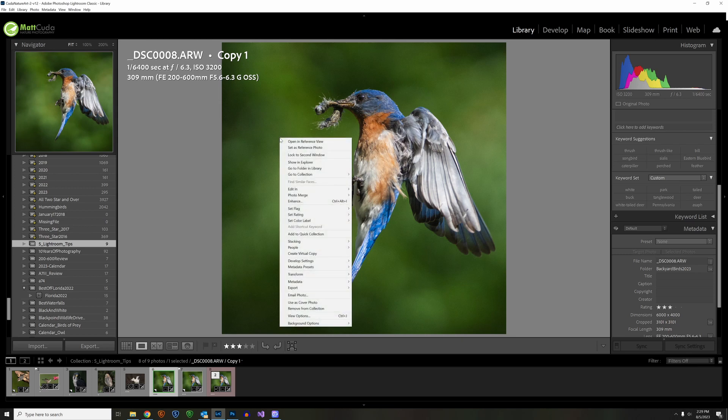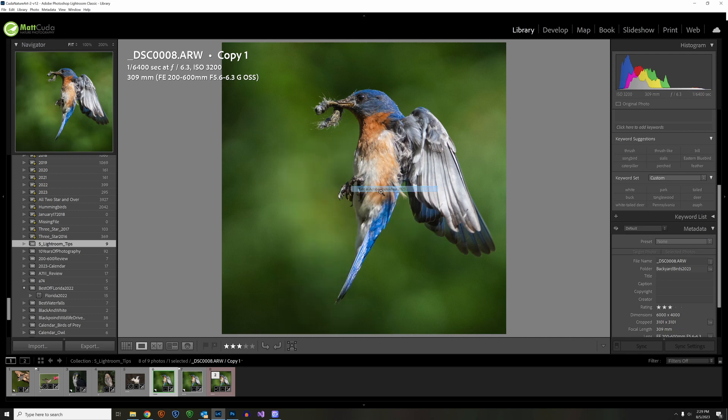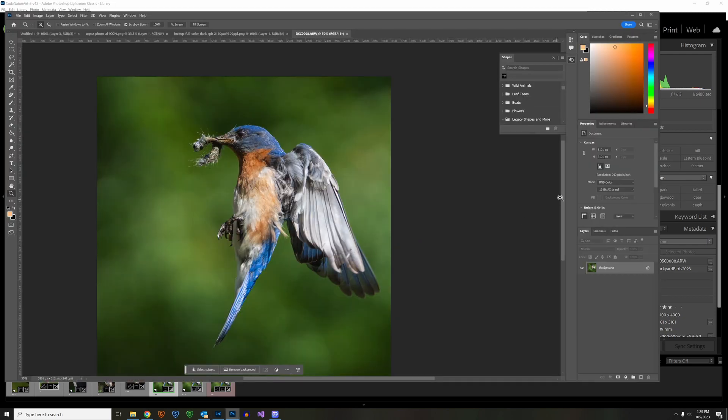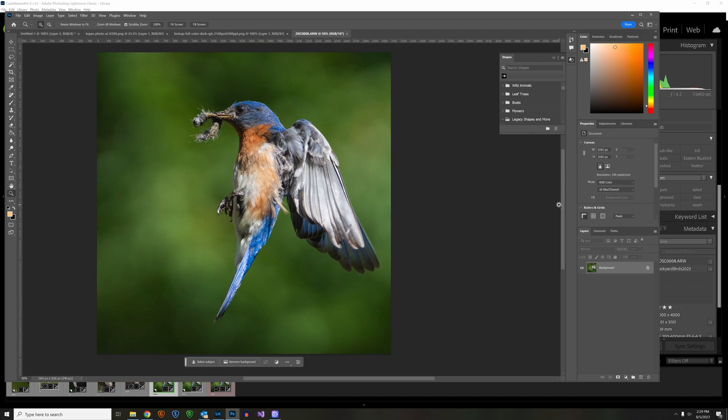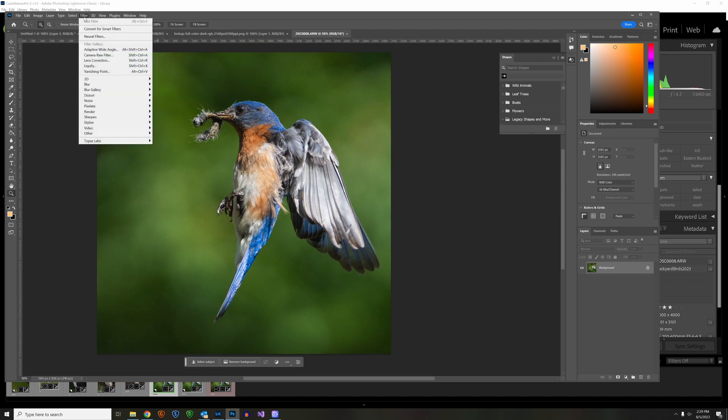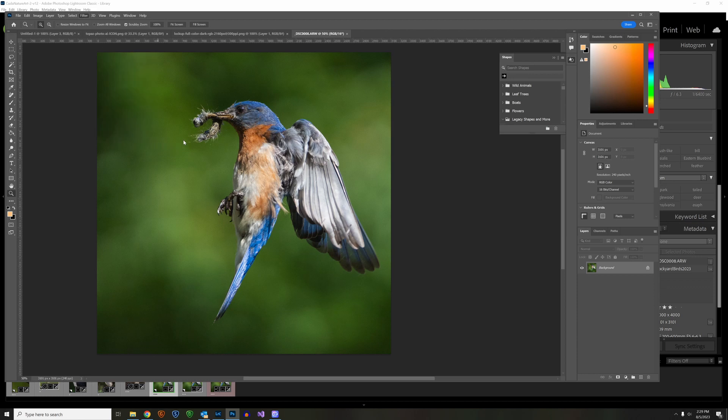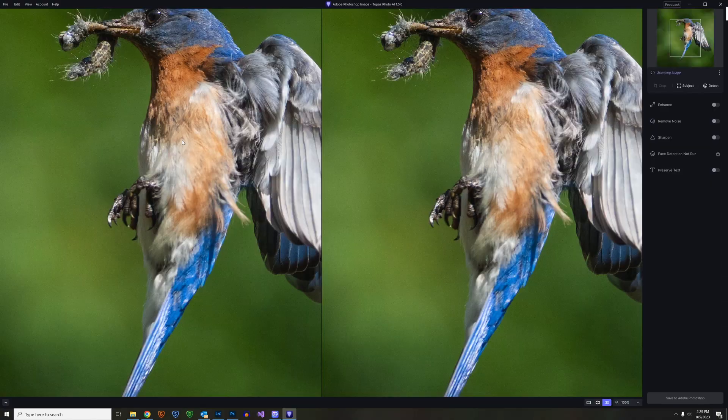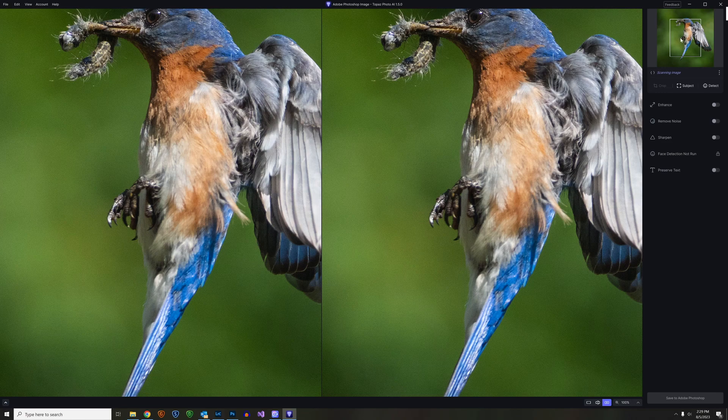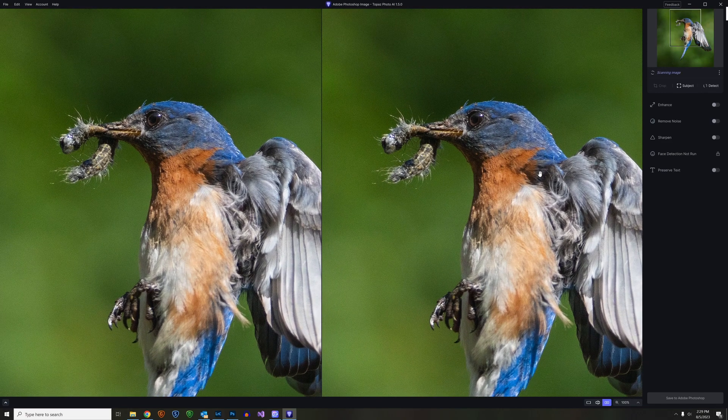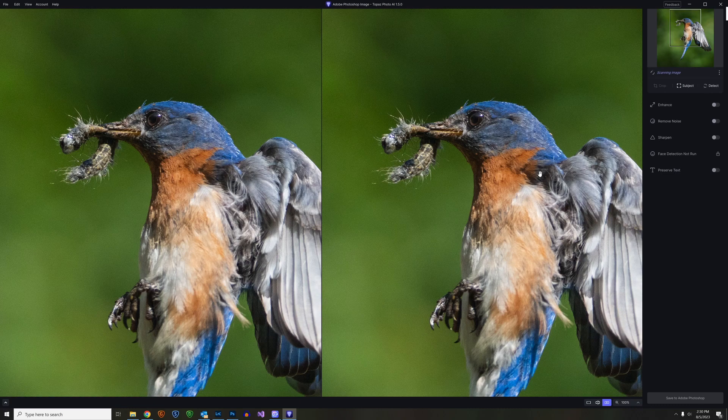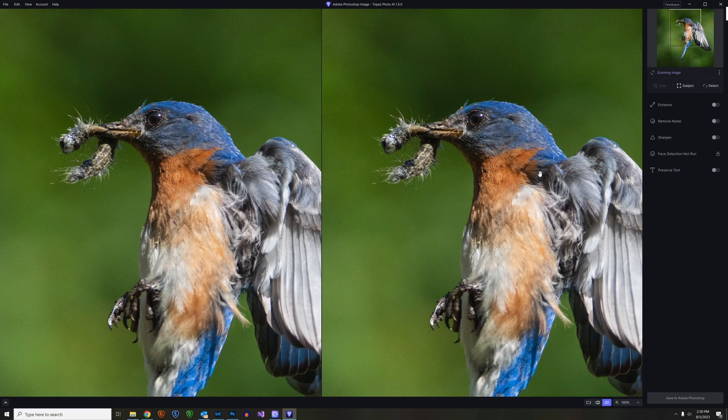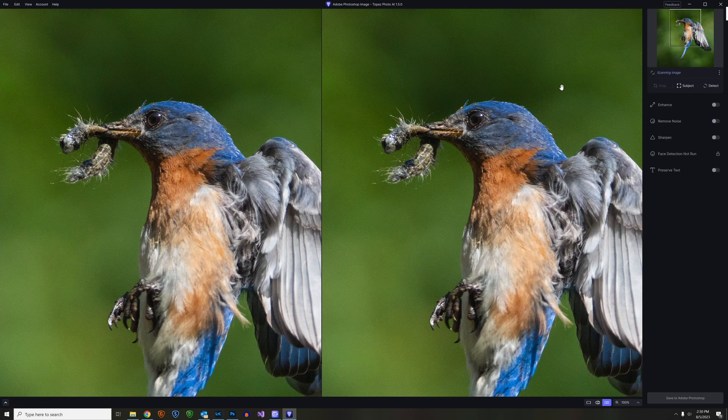So first, I'm going to right-click on this. I'm going to edit in Adobe Photoshop 2023. And now I'll go to Filter, Topaz Labs, Topaz Photo AI. This is version 1.5, the latest version. We're going to readjust this a little bit so that we're looking at just this. And we're going to let it do its thing. Not going to touch it. Not going to make any enhancements. Notice up in the right corner, it says scanning the image. So we're going to wait for that to scan it and give us our results.